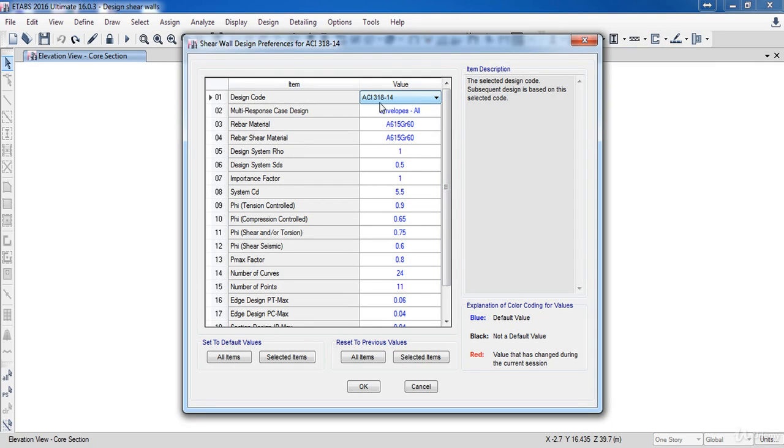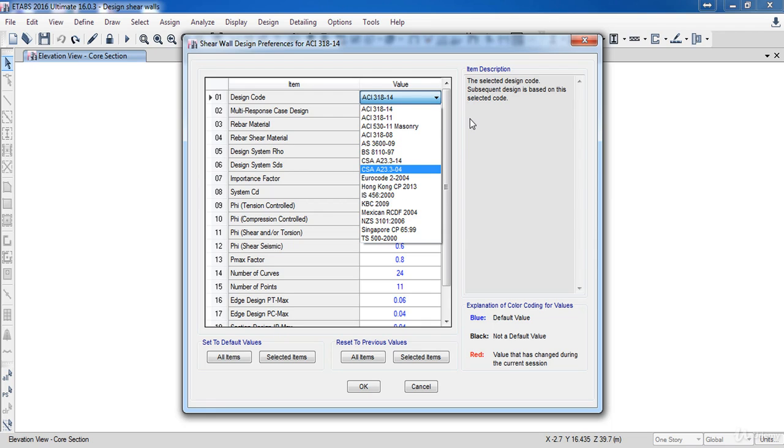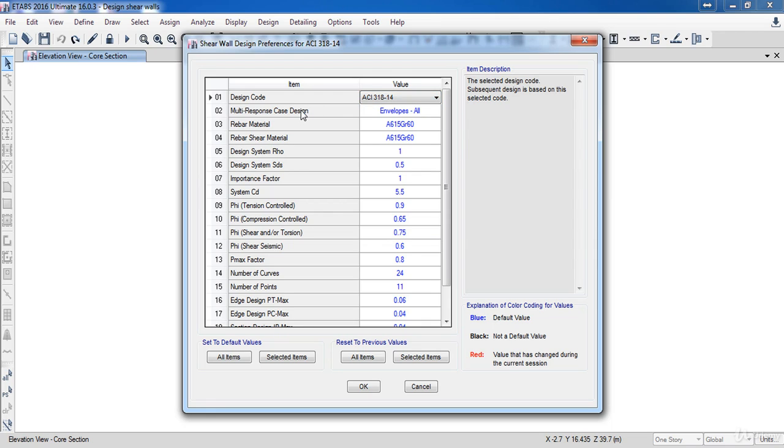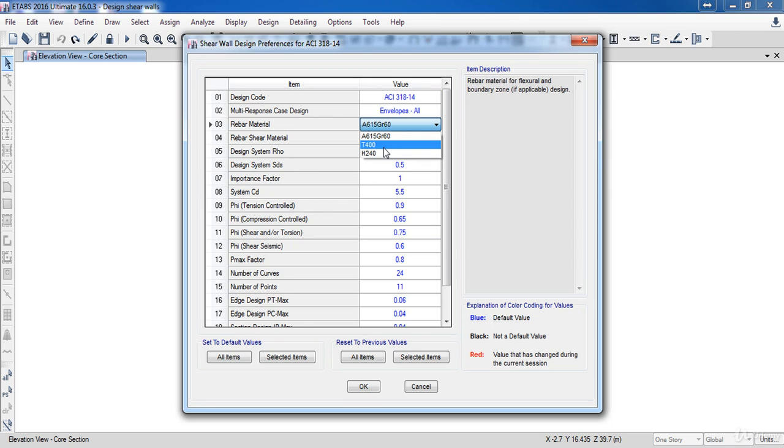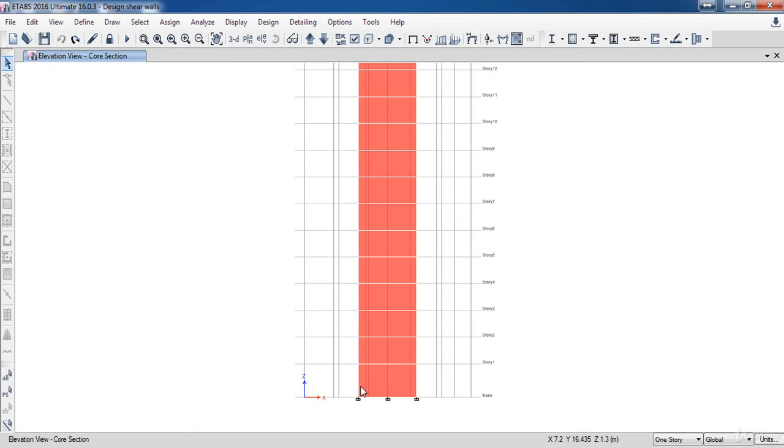By default the design code is taking the ACI code. You can change it if you want, but I will leave the default settings. Next, only I need to change the rebar material to T400 which we have defined before. Then click OK.